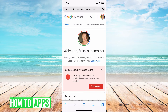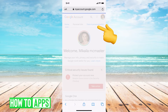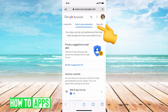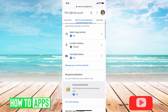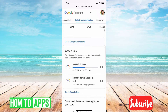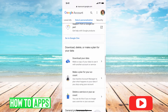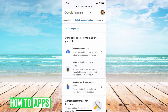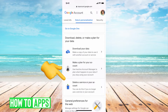So once you sign in, what you want to do is go to Data and Personalization at the top and click on that. Then we're going to scroll all the way down until you see Download, Delete, or Make a Plan for Your Data.